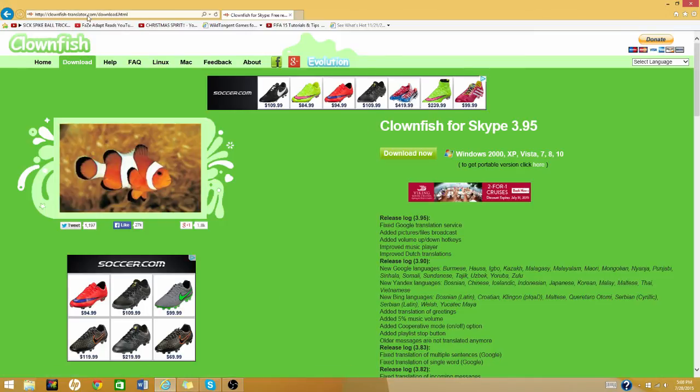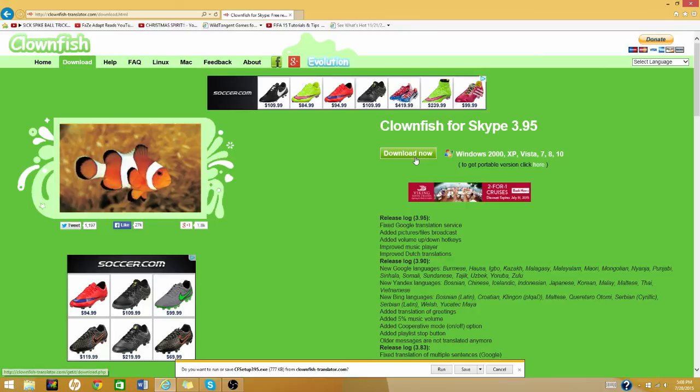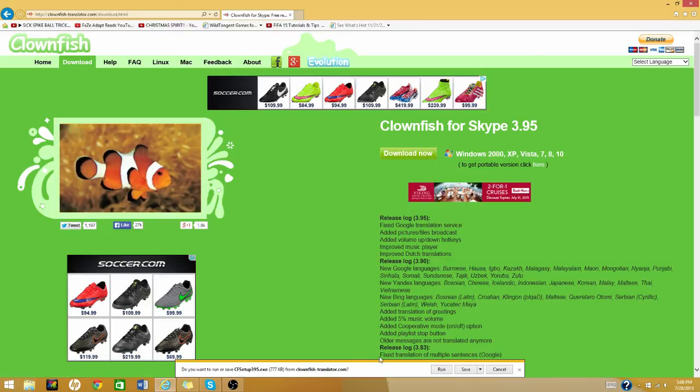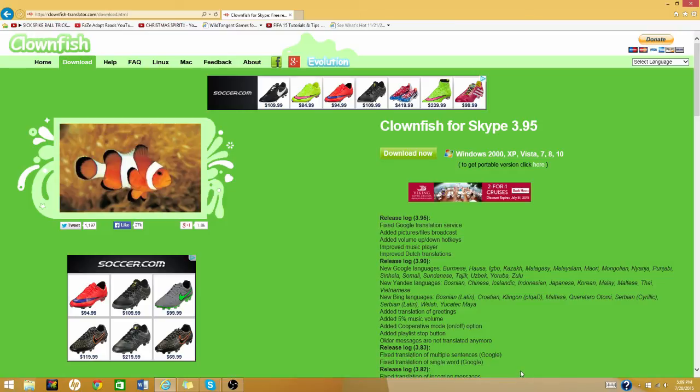So you're going to go to clownfish.chansler.com or whatever. It'll be in the description. Just click the link. And then you're going to go download now. And then you just go through this thing. It's really easy. You just hit download, all that stuff. It's really easy to figure out, so I'm not going to do it for the sake of the video.